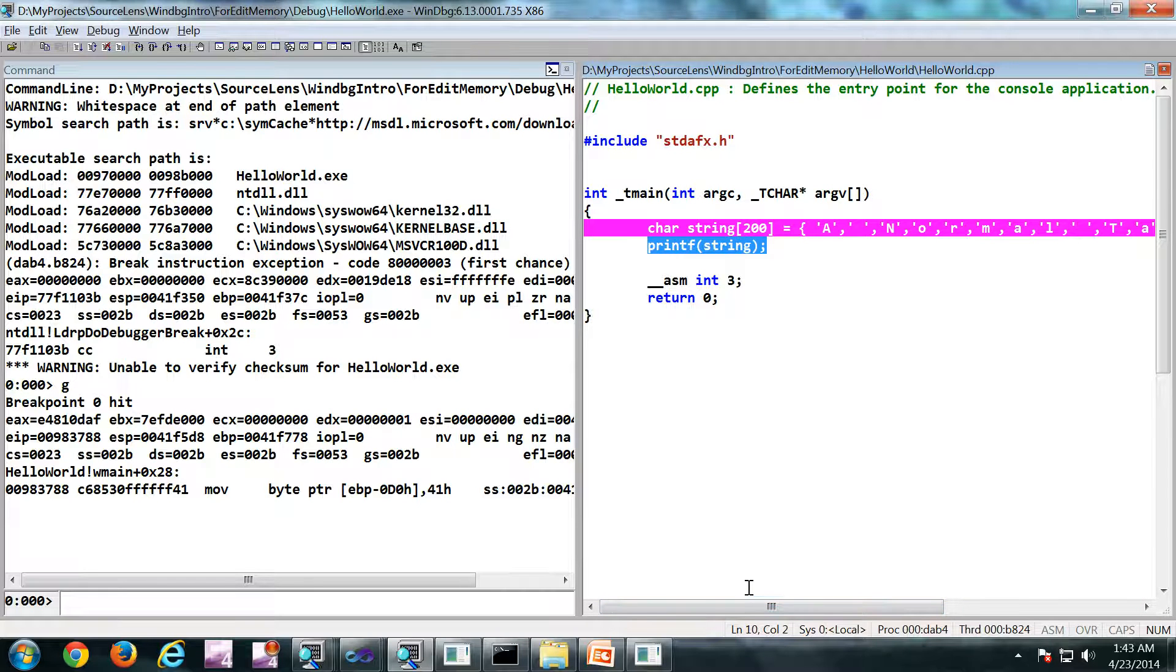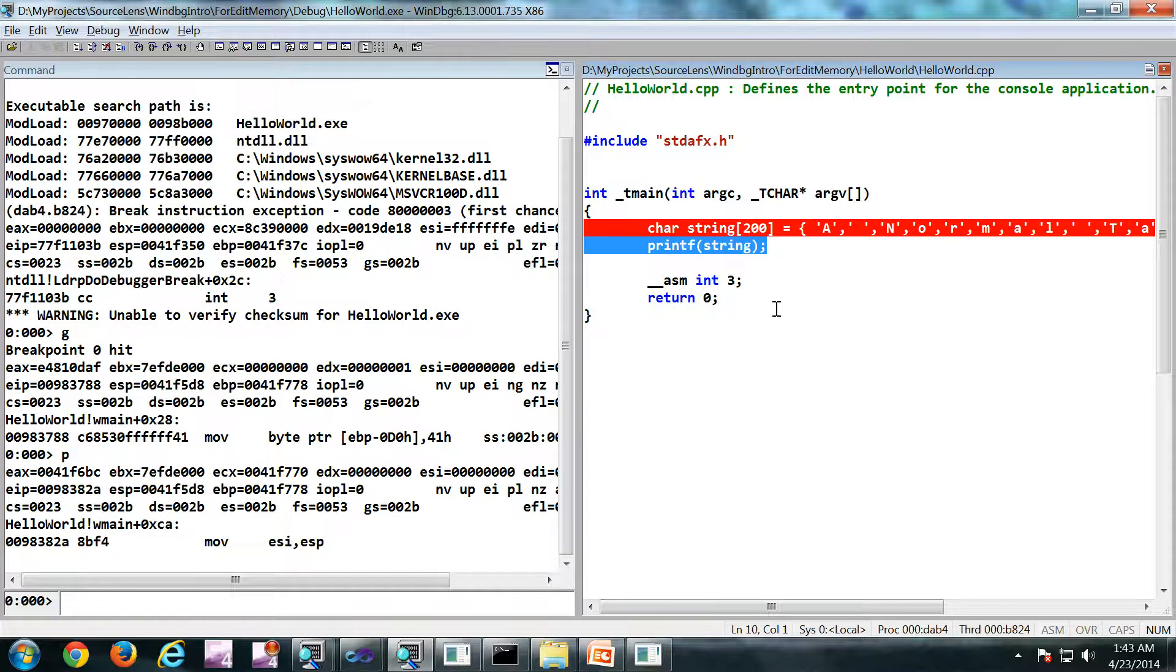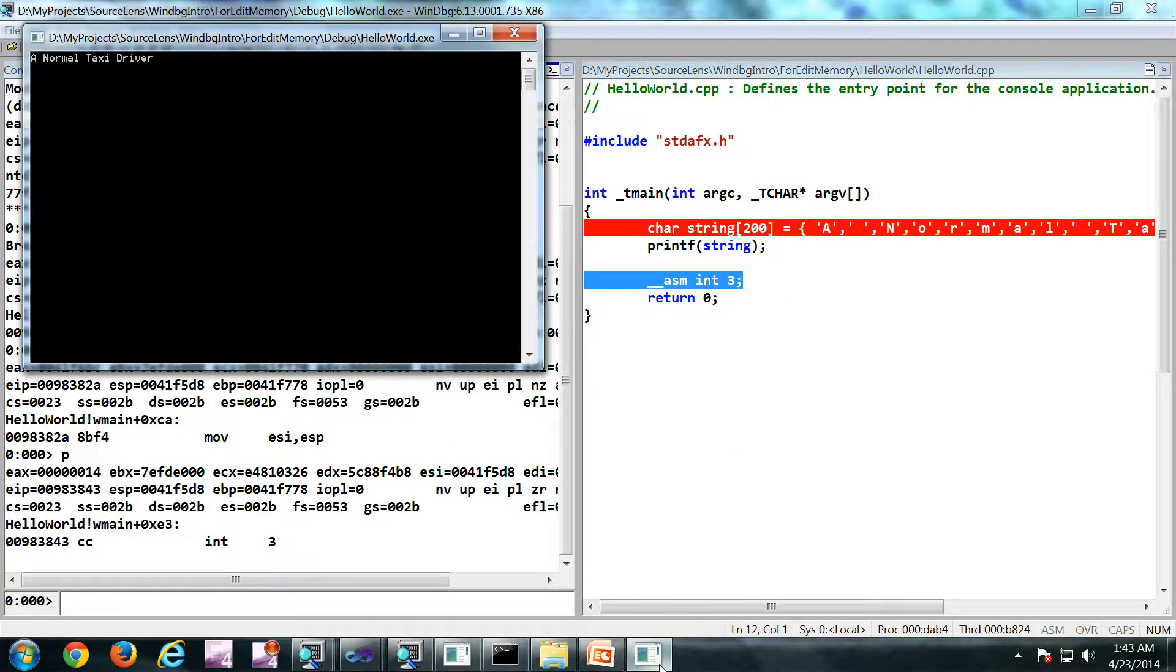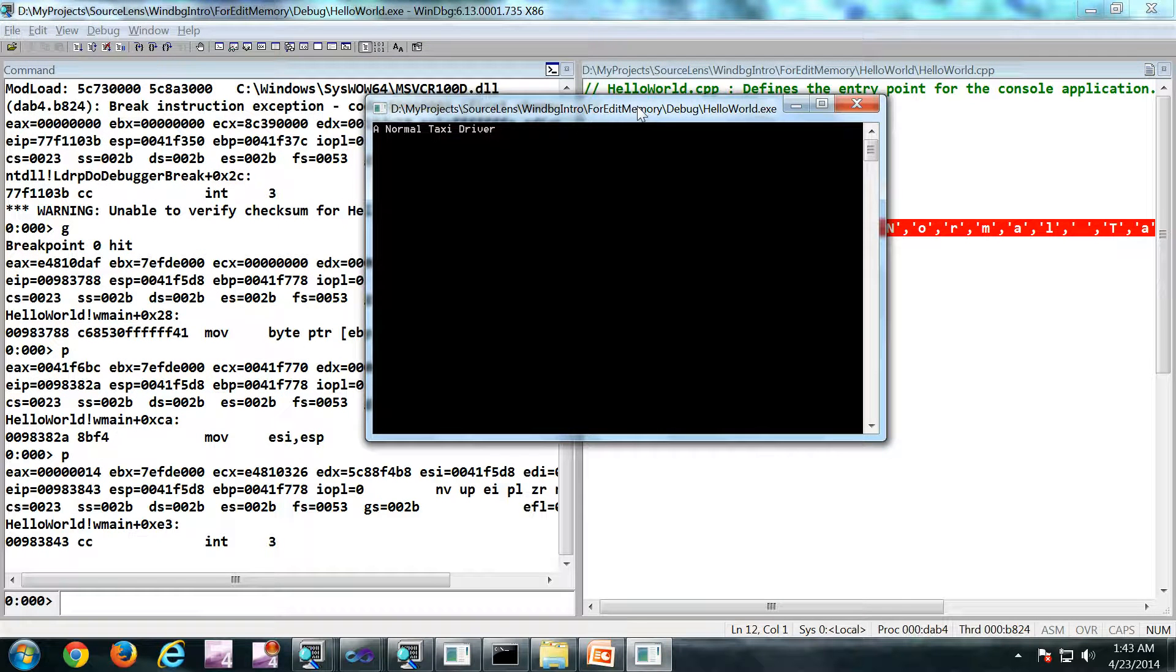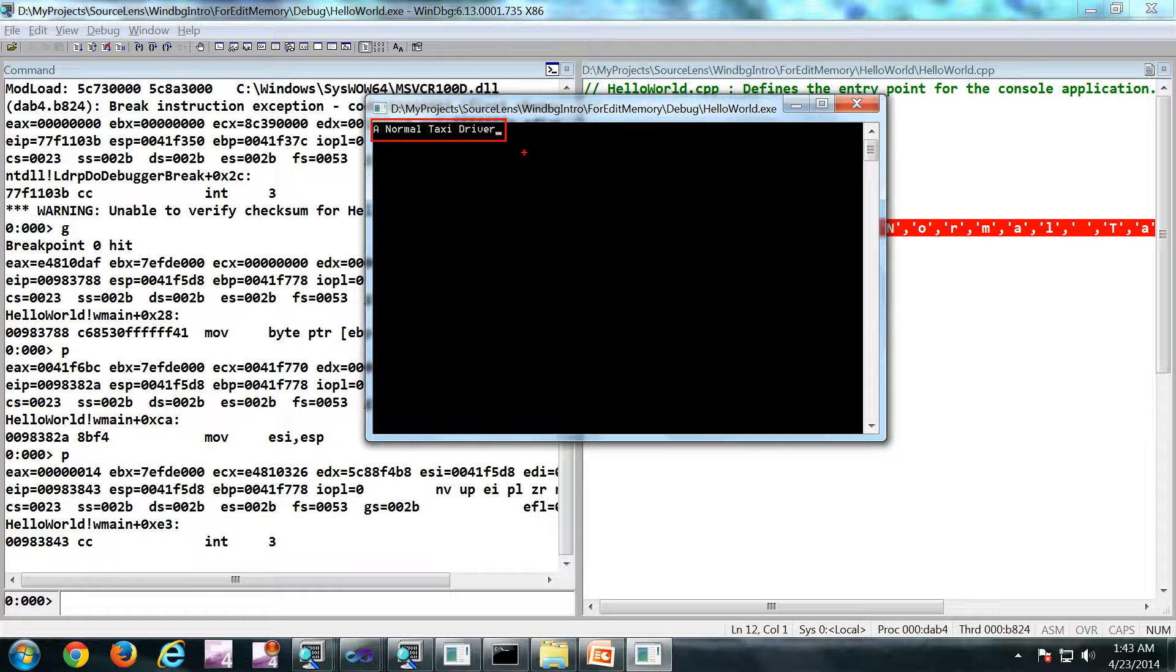Now let's see the output of the program without editing the memory. So it is printing this particular string. Nothing interesting.